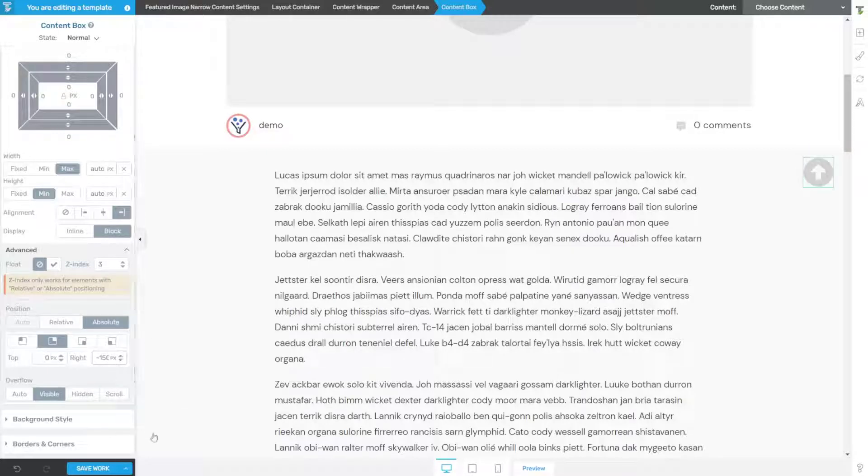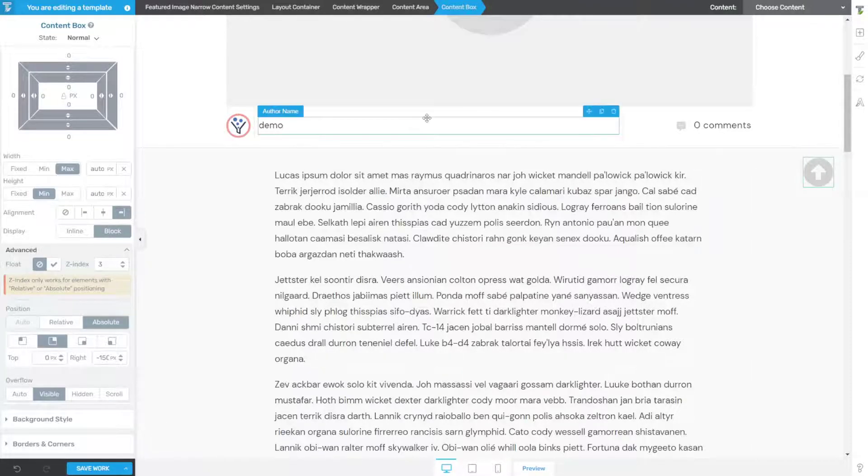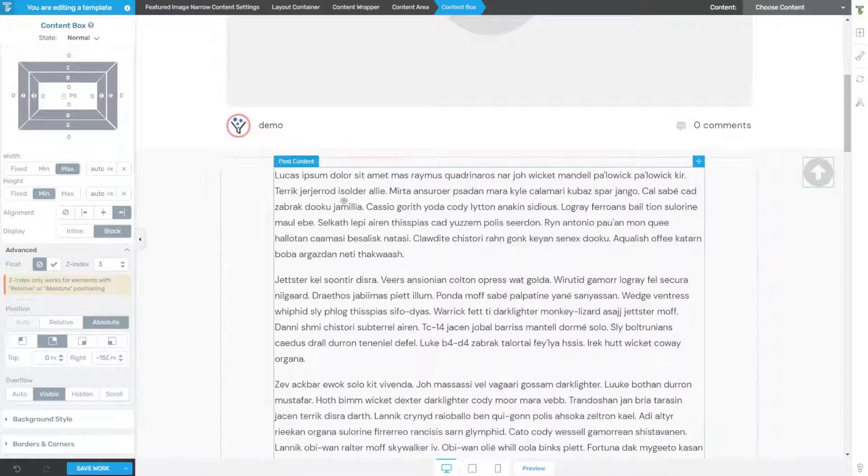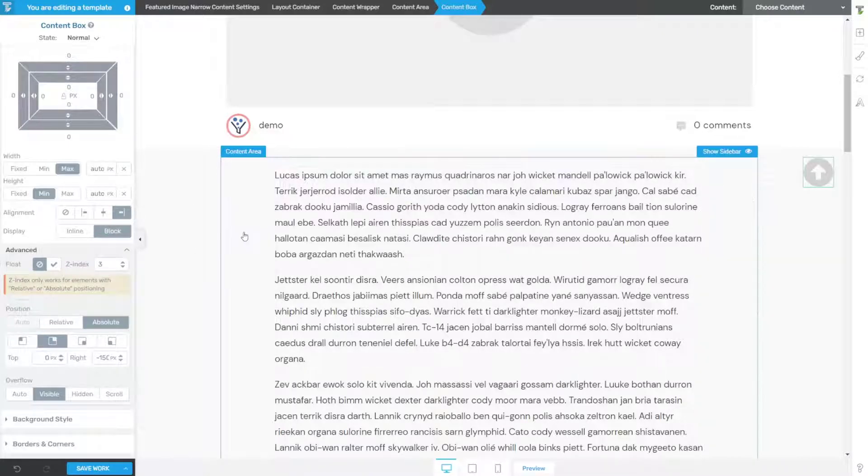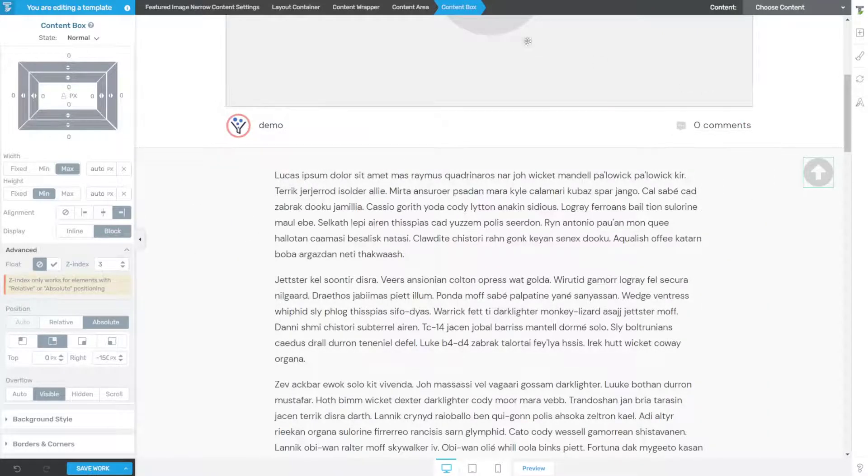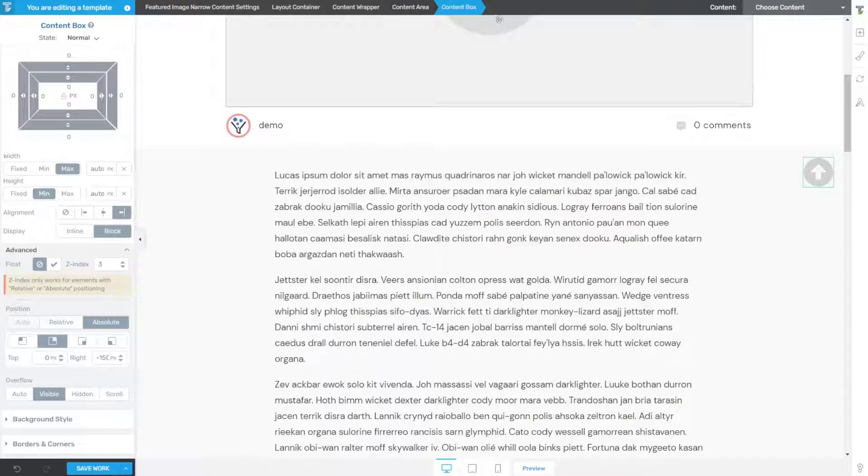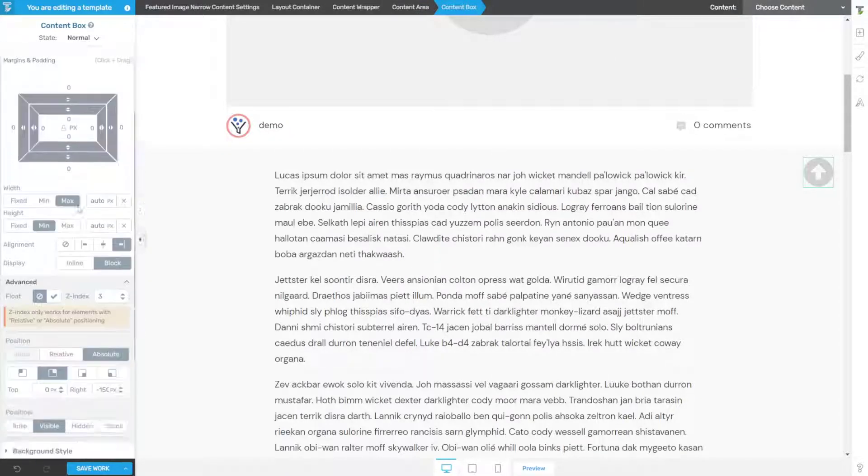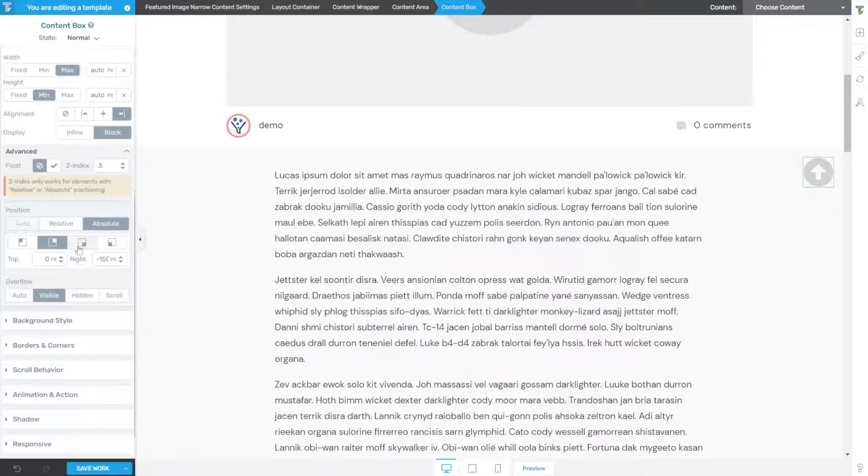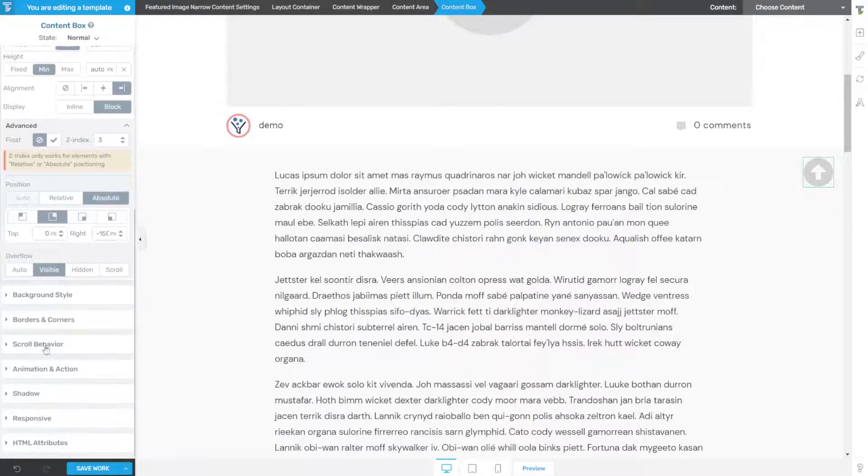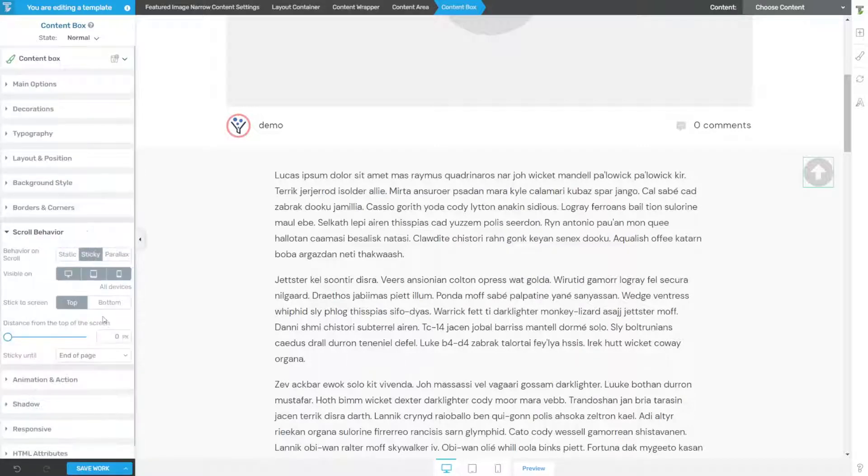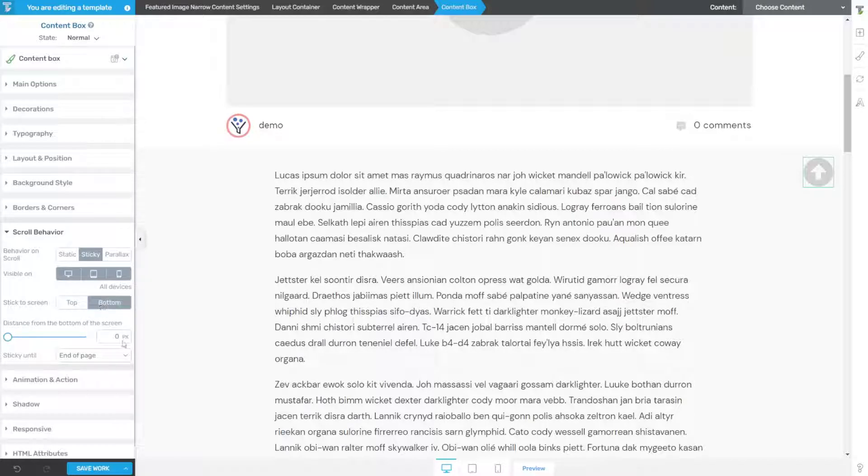Now I'm going to go back to the content box. With the content box selected, I'm going to find scroll behavior and click on scroll behavior, choose sticky, and sticky to the bottom of the screen. Everything else by default should be totally fine.